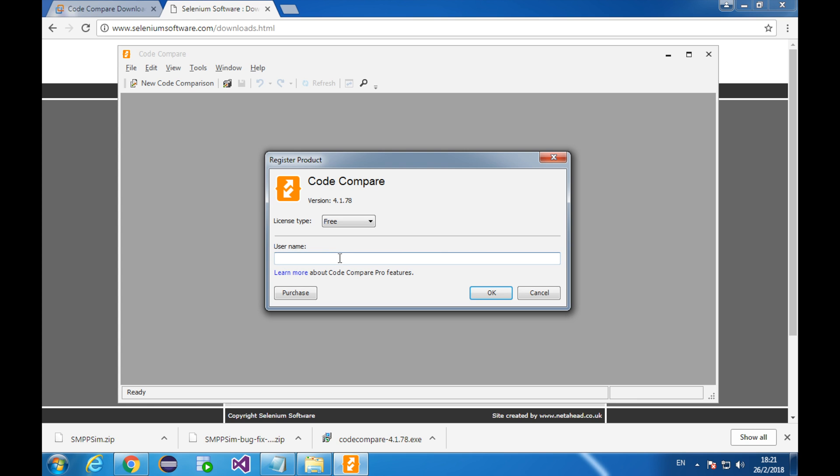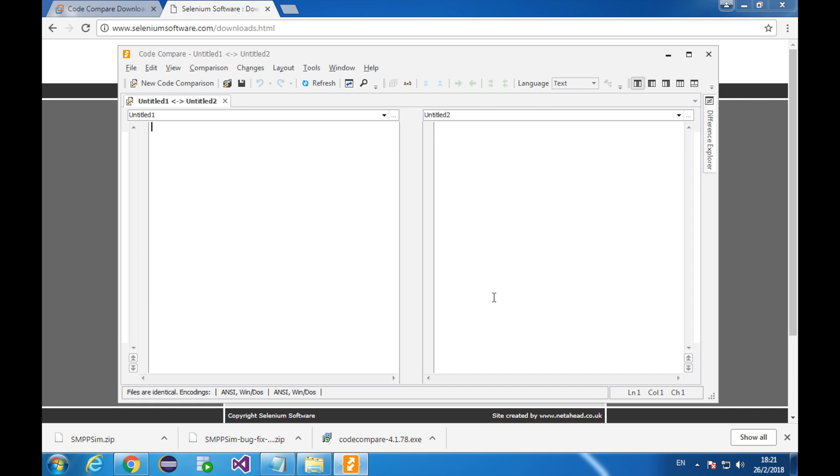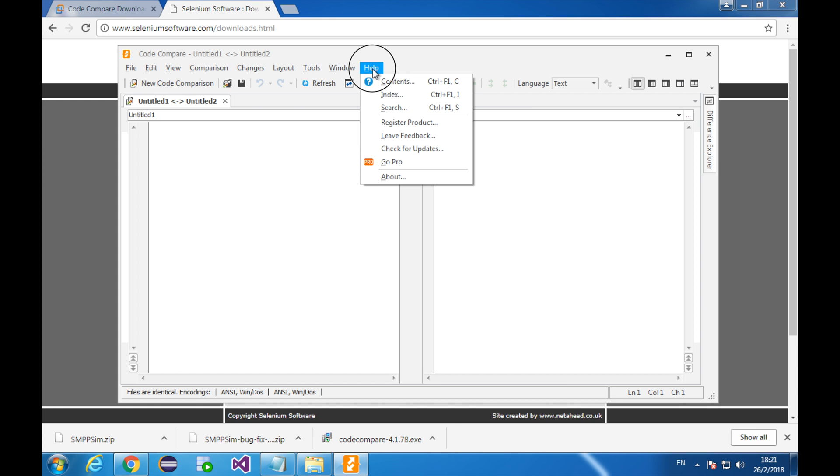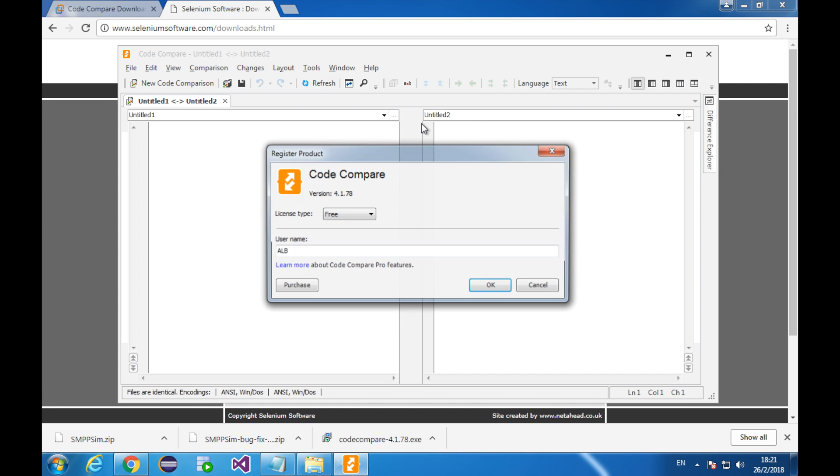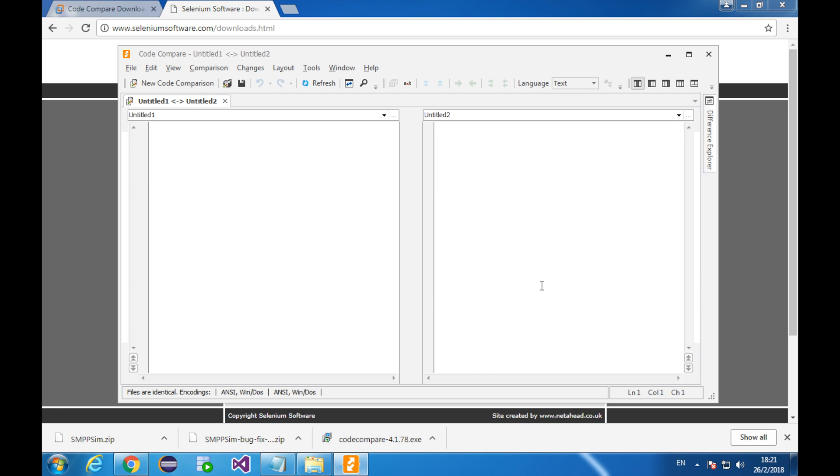Username, let's say ALB. Click OK. In the future, if you want to upgrade to the pro version, you can click help and register product. Then choose professional version.